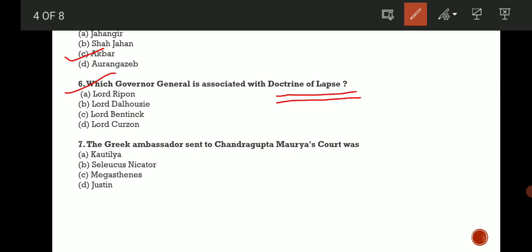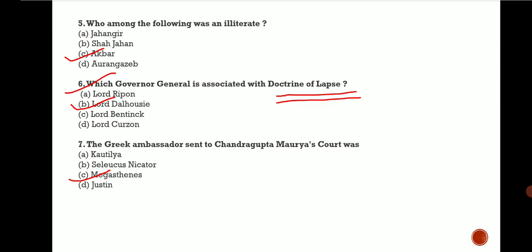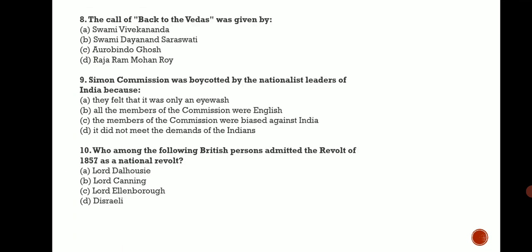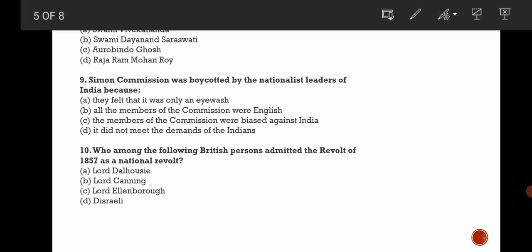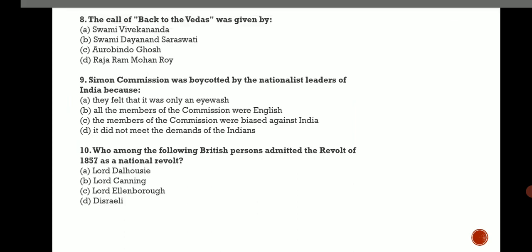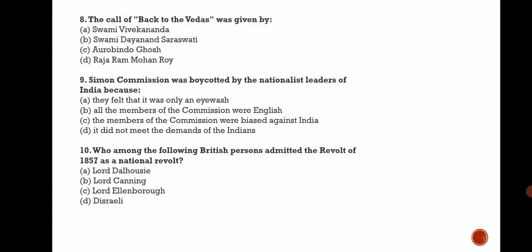Next question: The great ambassador sent to Chandragupta Maurya's court was? And another question about the Back to Vedas slogan. The correct answer is B, that is Swami Dayanand Saraswati.